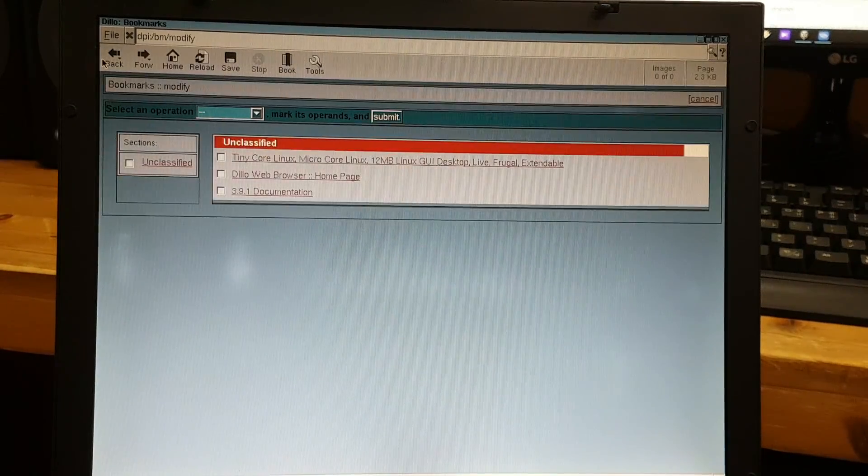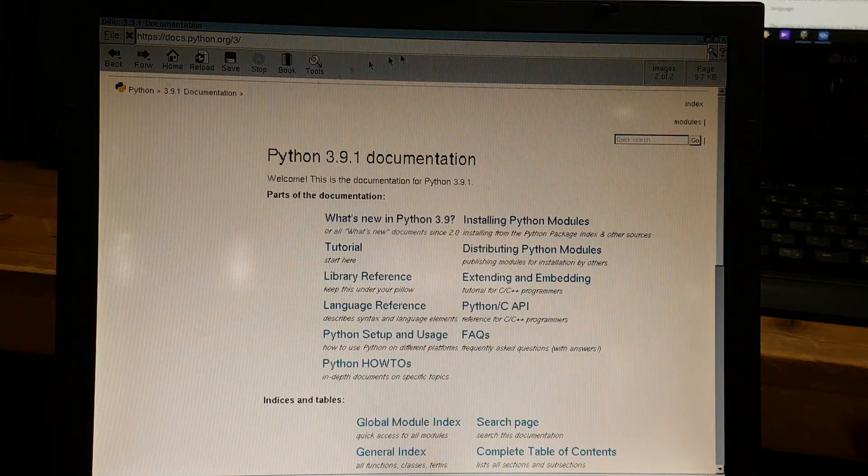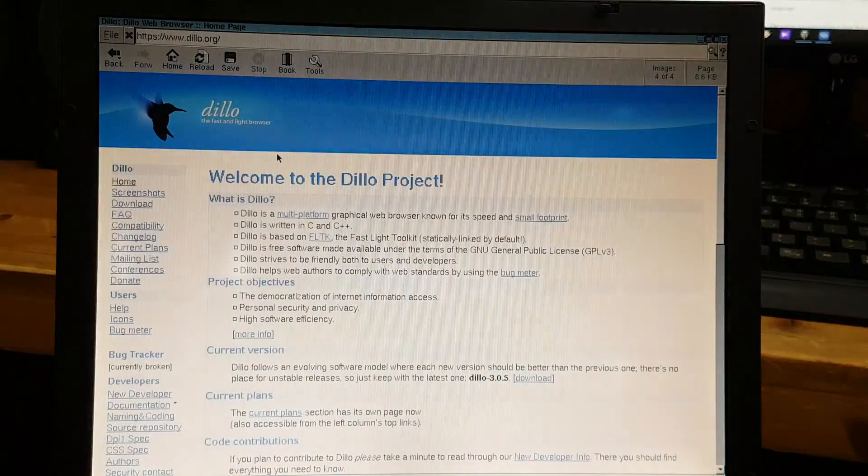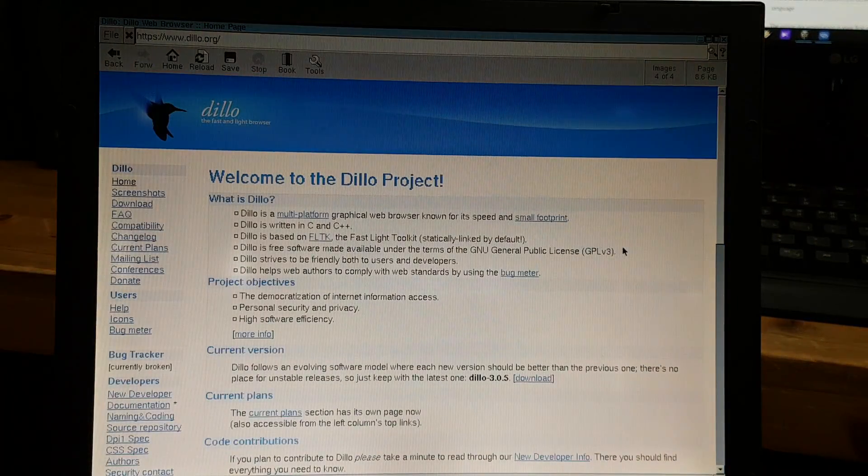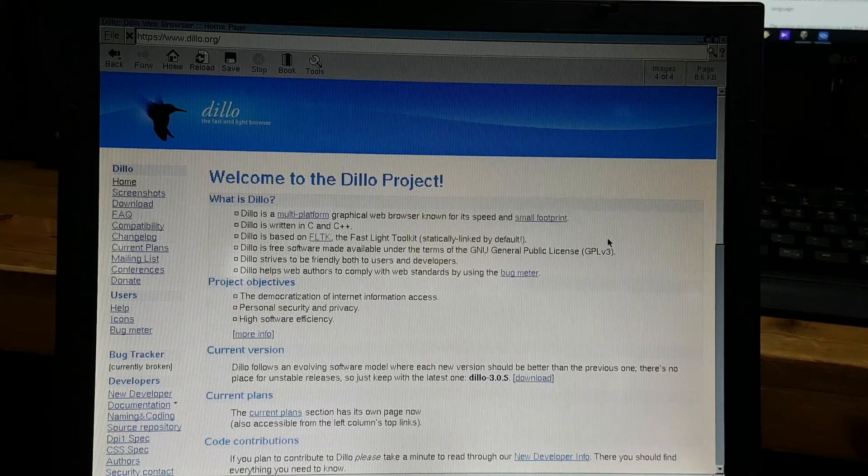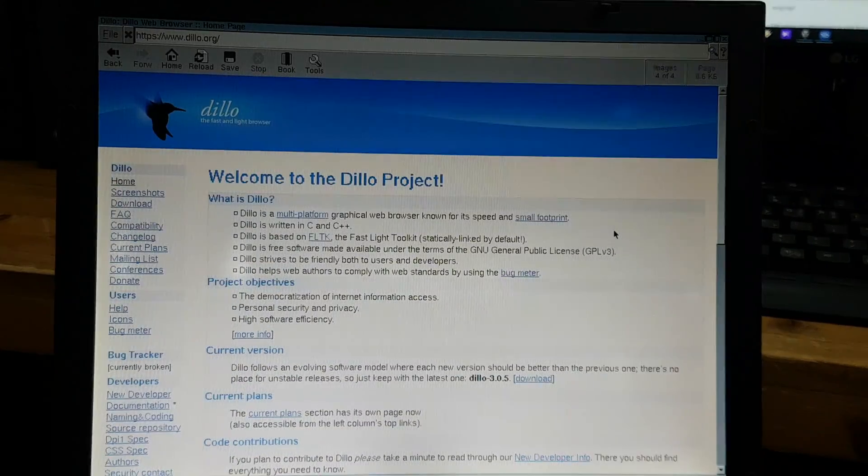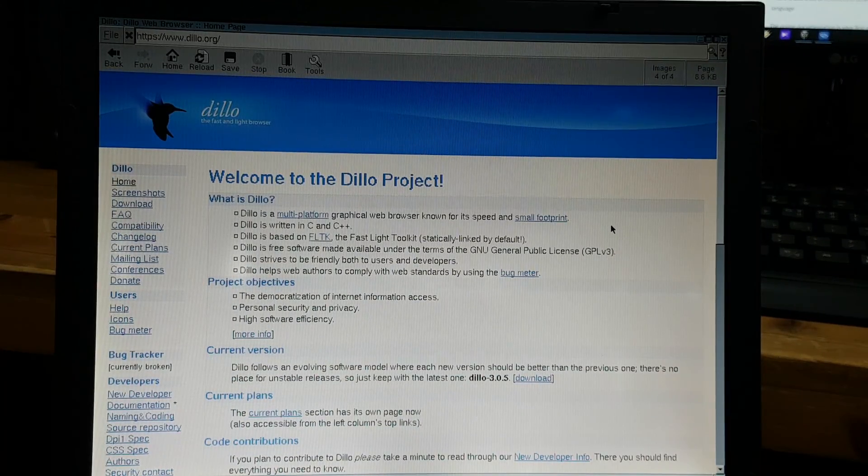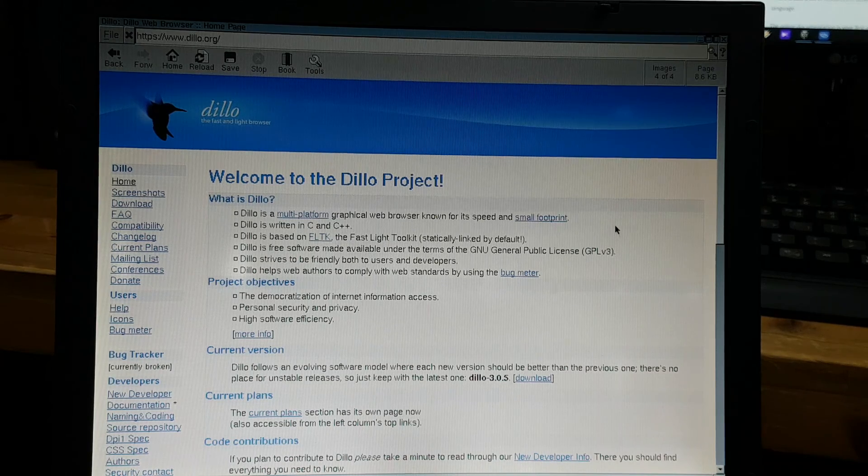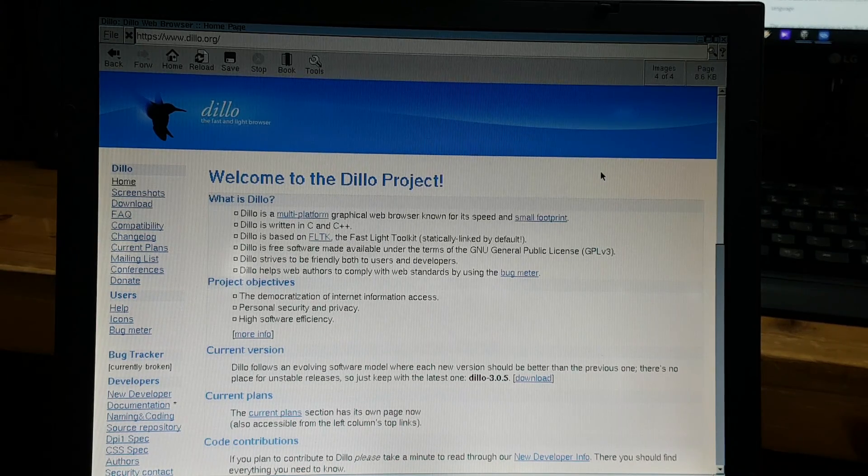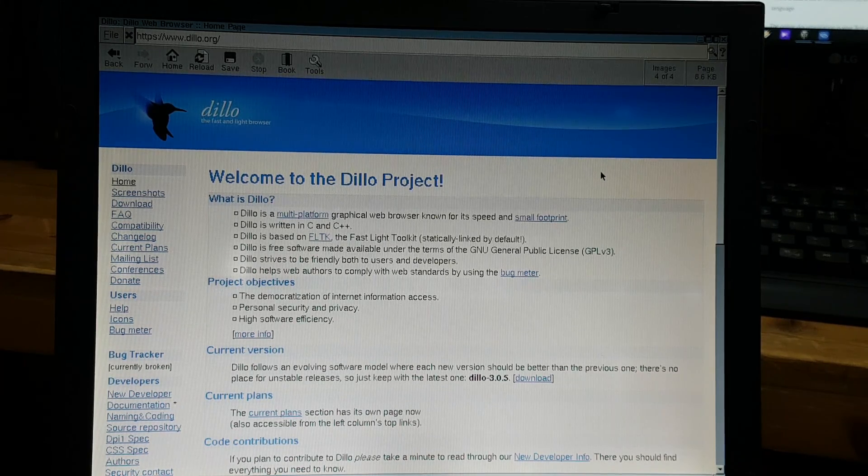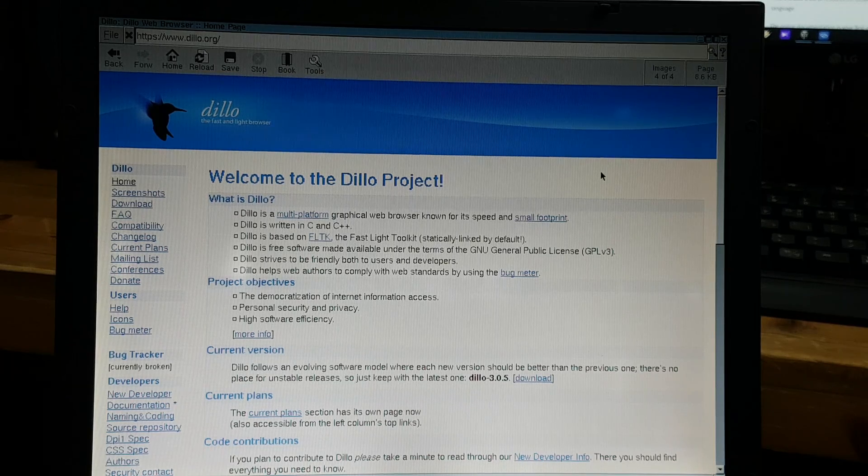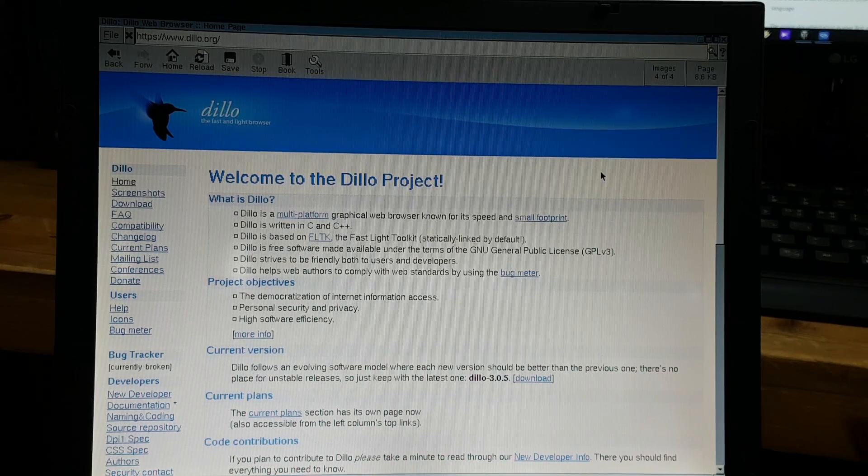And you can go back to whatever page that you would like to use. Anyway, this browser is really handy compared to Links and Chrome. Well, I hope you have fun using Dillo. Bye-bye.